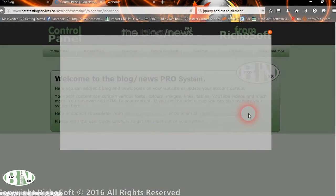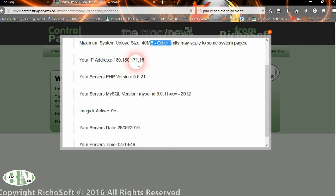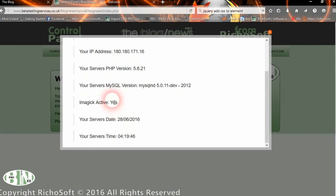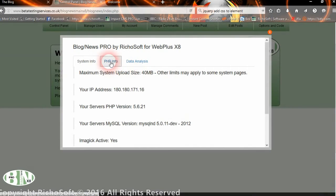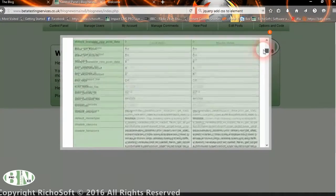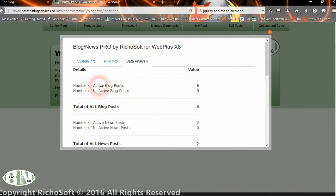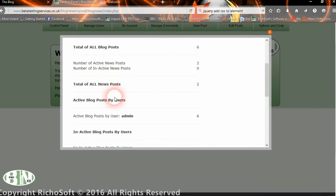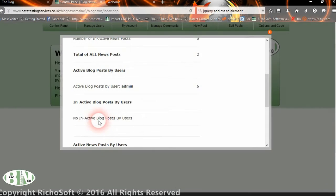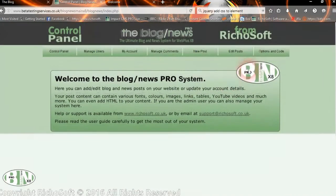You can see information about your system: the current maximum upload size, the server's IP address, PHP version, SQL version, and the server's date and time. You can also see PHP info with a specially created version for this system. Then you can look at the data: how many active blog posts, how many inactive, how many active news posts, posts by user, news posts by user, how many comments are currently active, and how many active members are in the system.